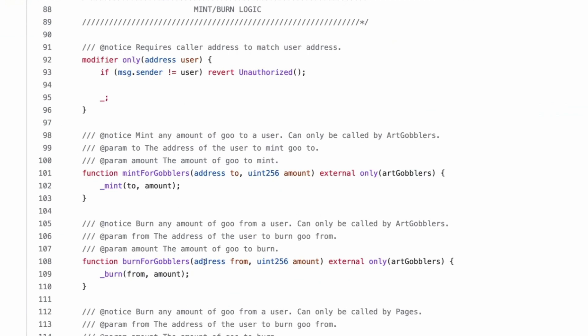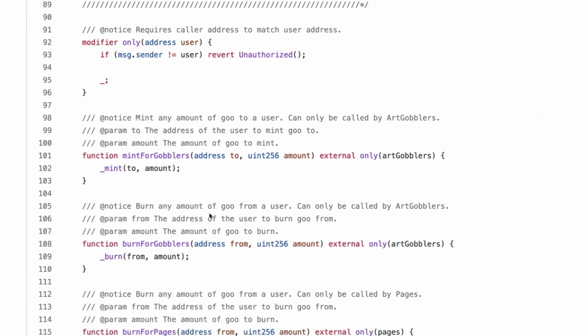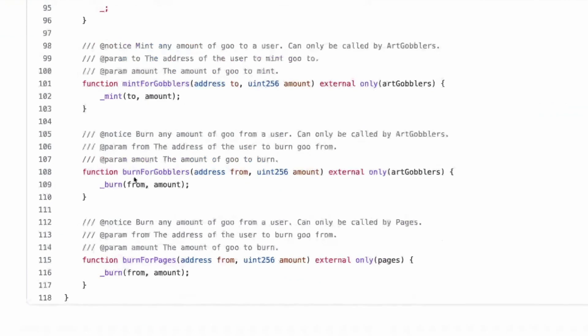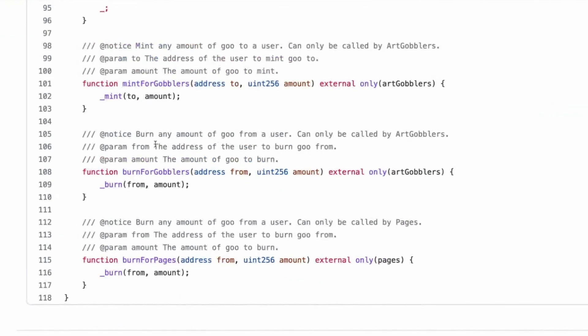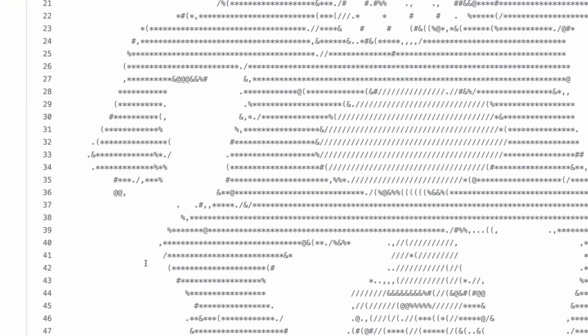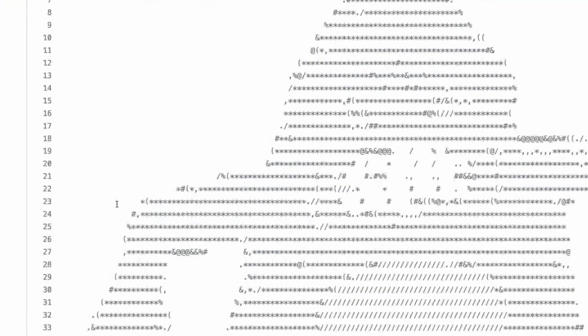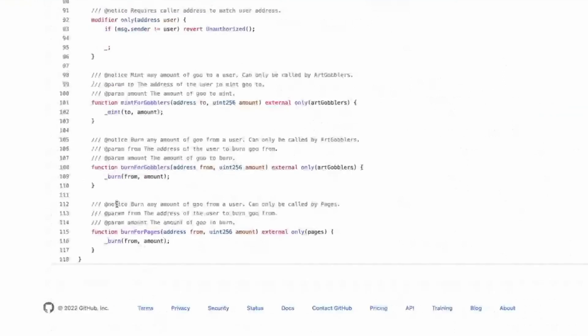It's verbose, but also straightforward. Great. What I don't like is my money for. Yeah. Then burn for gobblers is you burn any amount of goo from a user and burn for pages. Yet there's no mint for pages. And we will see why.